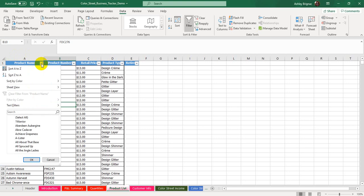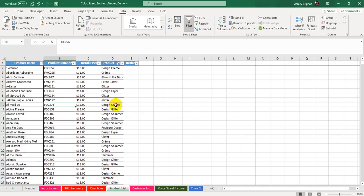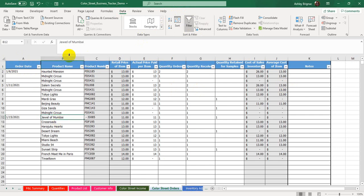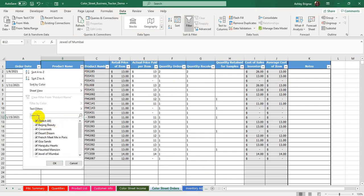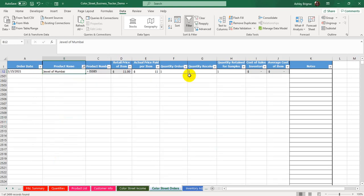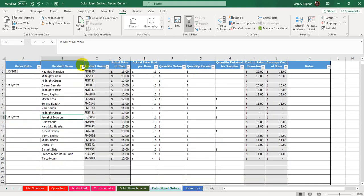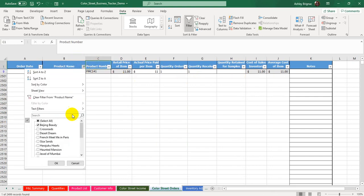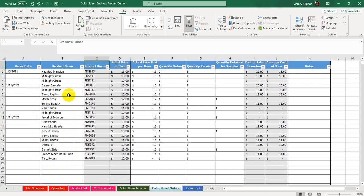I use filtering quite a bit just when I'm cross-checking to make sure I didn't miss a product and that I have everything in there. There are a lot of tabs that don't have the filter buttons on them already. If you want to filter any tab, click on cell A1 in the top left corner and then click the Data Filter button — that will give you the option to filter. For example, in the Color Street Orders tab you can filter down to see just one product, like Jewel of Mumbai, to see all the orders for that product.